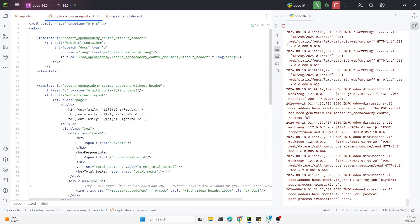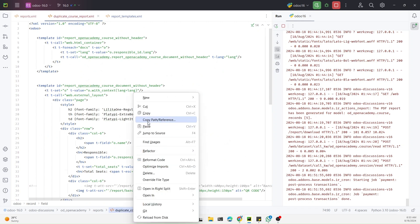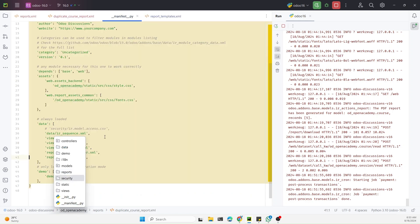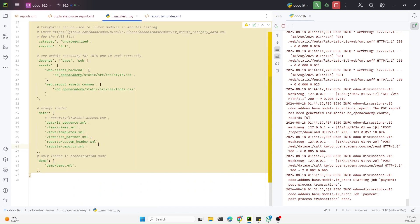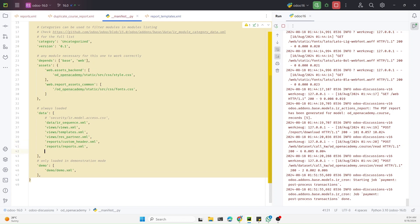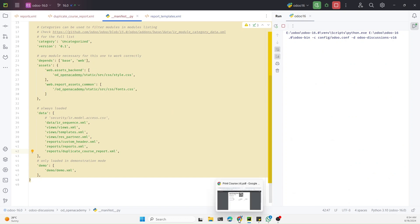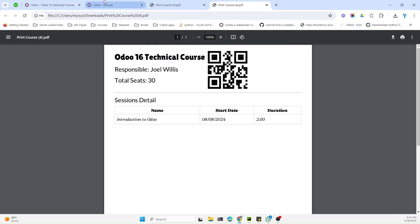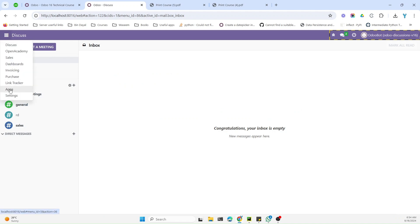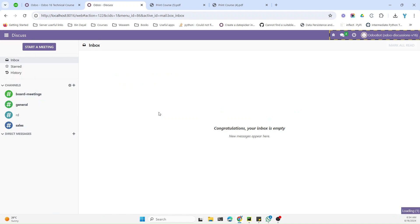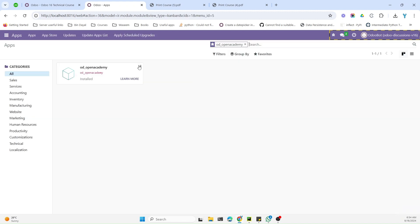After that, we need to add this XML file in the manifest under 'reports'. Then we'll restart the Odoo service and upgrade the module. This will add the same report as a duplicate and a new menu item will be added to print the report.